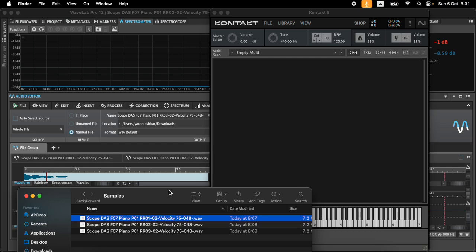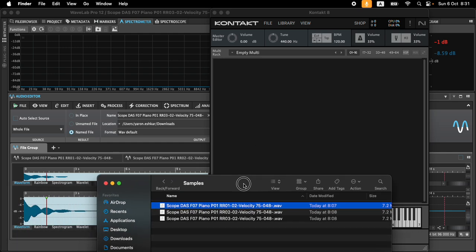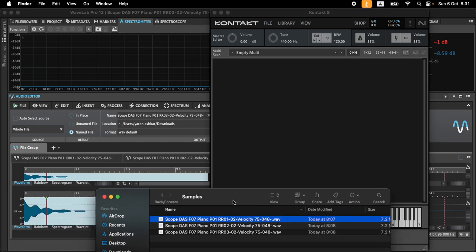There are other ways to simulate nuances — we can randomize a tiny bit the tuning or the sample start — but if we're doing it with actual different samples that we recorded, those are called round robins, and this is how they work.